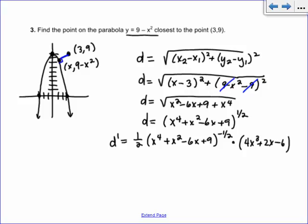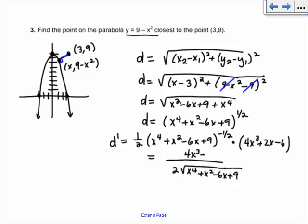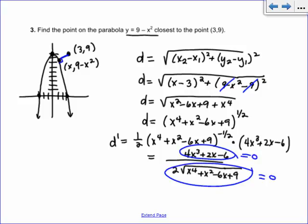That's the derivative of the inside — it's a bit gross. To find the critical value, the denominator is 2 times the square root of (x to the fourth plus x squared minus 6x plus 9), and the numerator is 4x cubed plus 2x minus 6. You can use your calculator to help — plug in the numerator 4x cubed plus 2x minus 6 and graph it. It's a pretty easy number to guess: x equals 1. That's the only place it crosses zero.